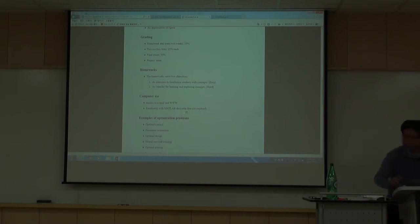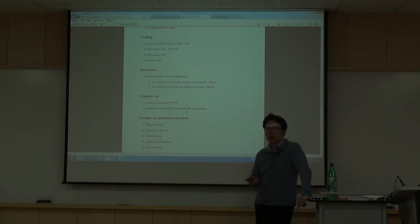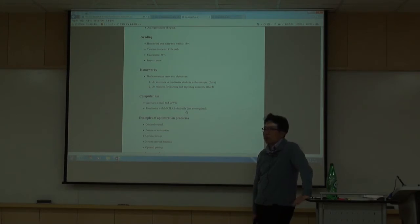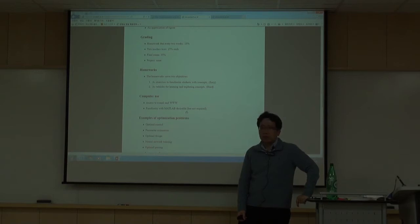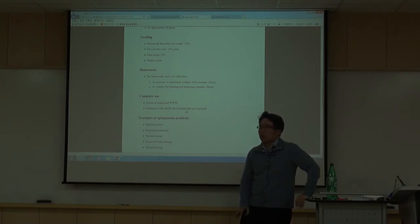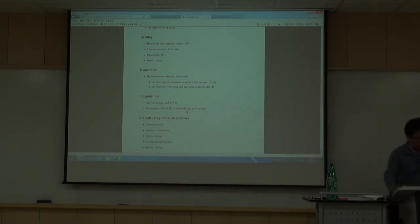Some textbook problems involve MATLAB programming. I haven't yet decided whether to assign those as homework, but it's highly likely you will see some MATLAB homework problems — not that many. Some knowledge of MATLAB may be necessary.